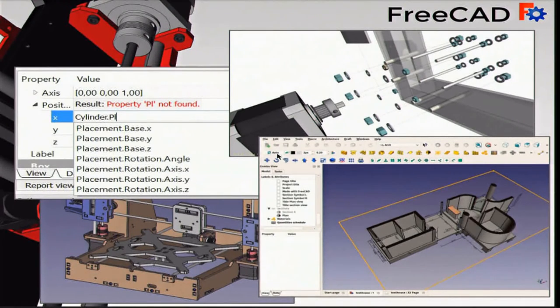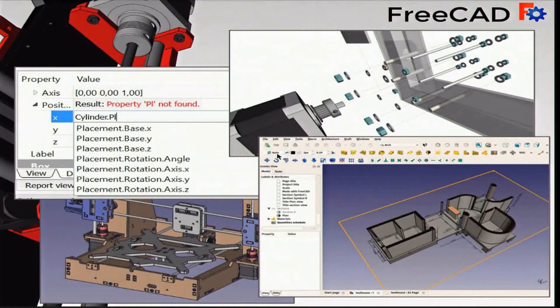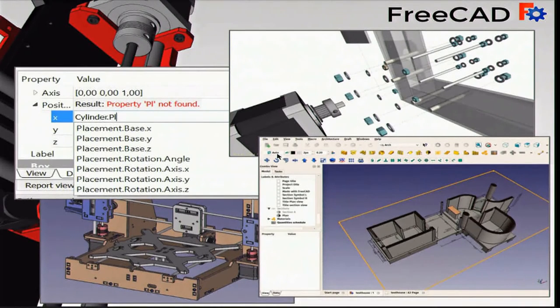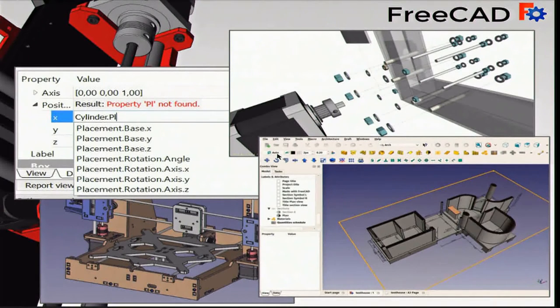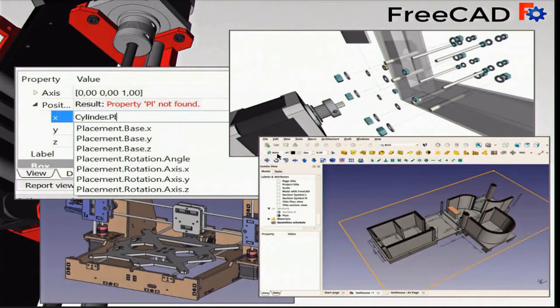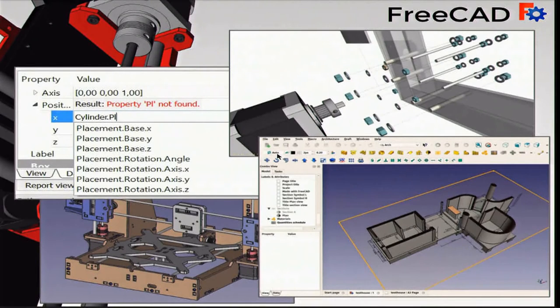The big highlight of this release is the new Expressions Engine, which offers a whole new range of parametric possibilities, such as performing calculations on the fly in object properties, or referencing any property of any object in other objects or in spreadsheet cells.